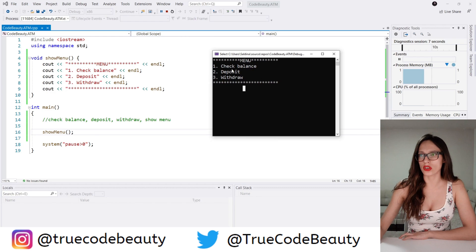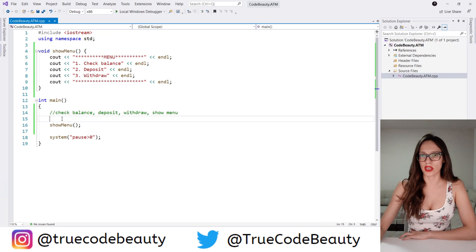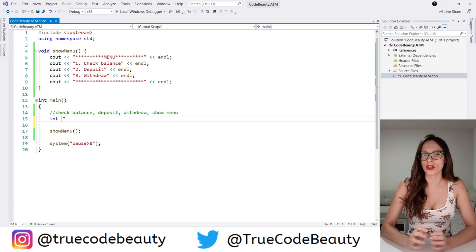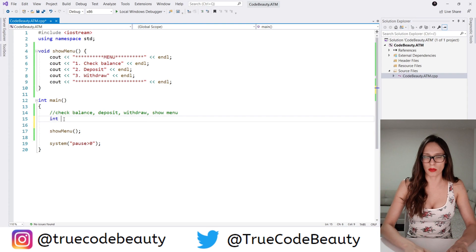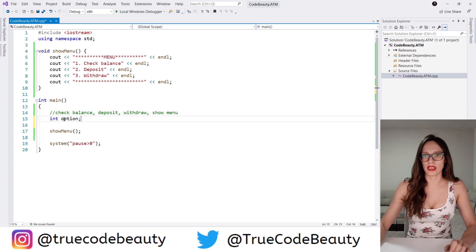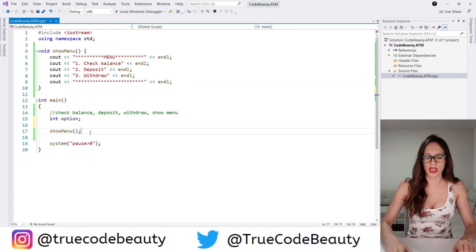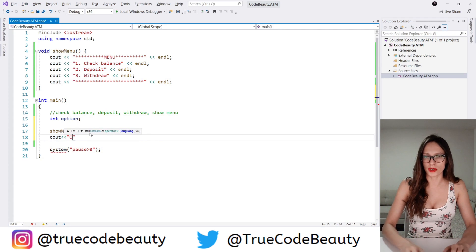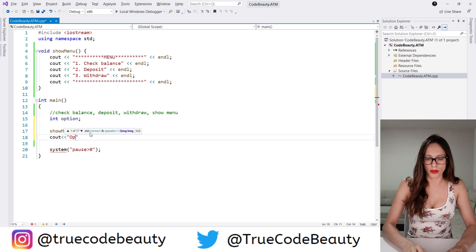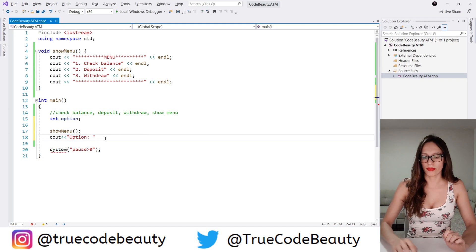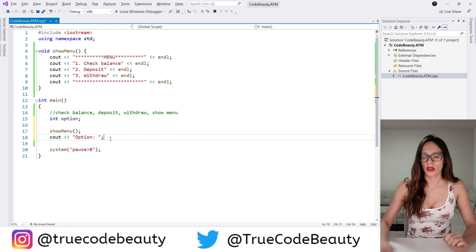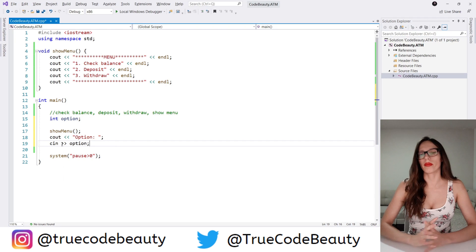Now what should happen next is we should allow our user to choose one of these three options. So I will create a variable — let's say int — and that variable is going to store the option that our user chooses, so I'm going to call it option. After writing out the menu to my user, I'm going to say cout and then please choose an option. Then I want to accept the value that my user enters in this option variable, so I'm going to say cin >> option.